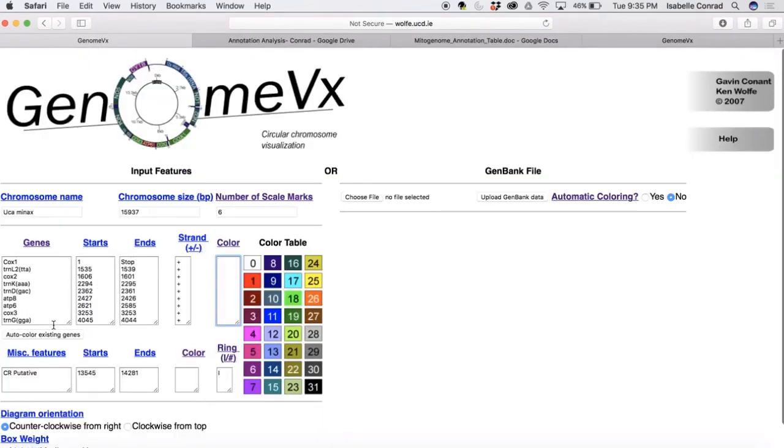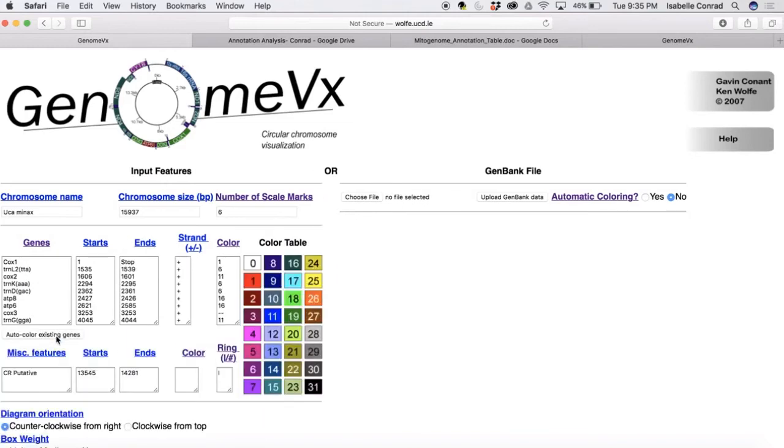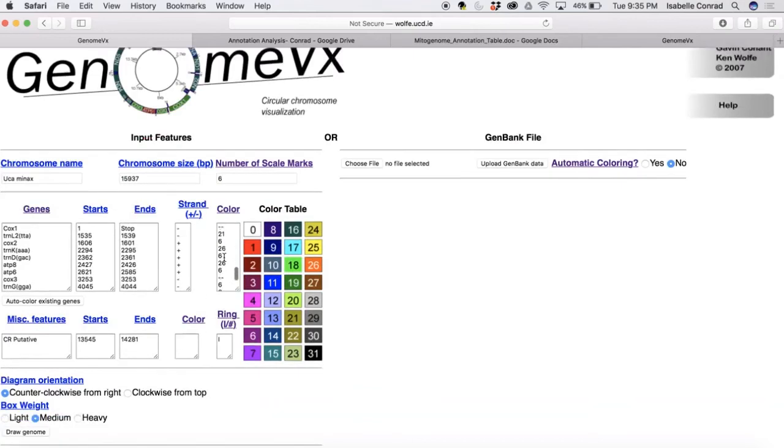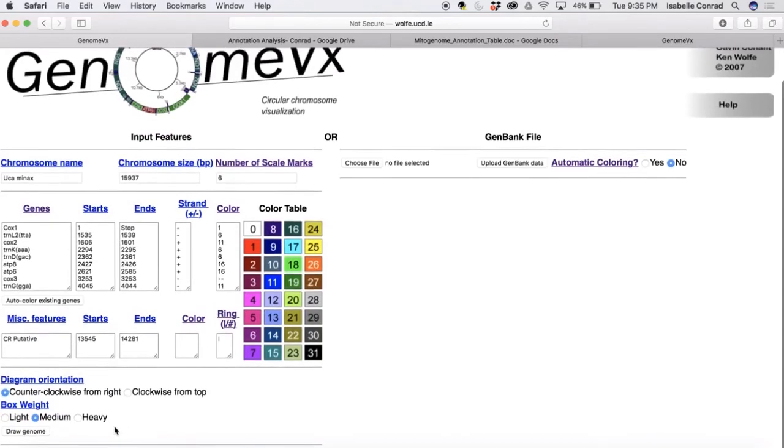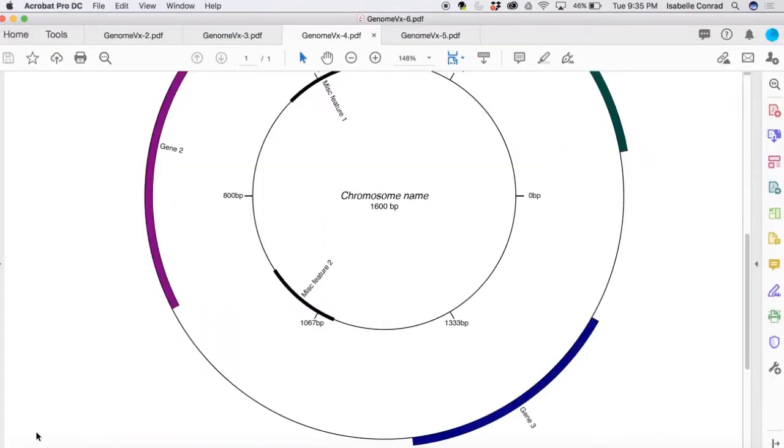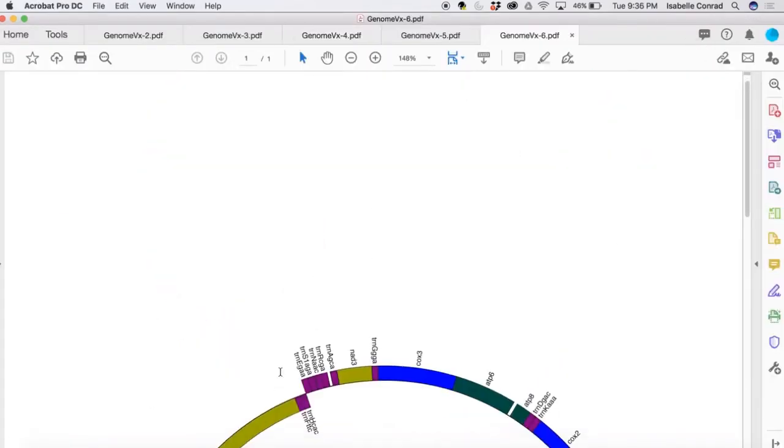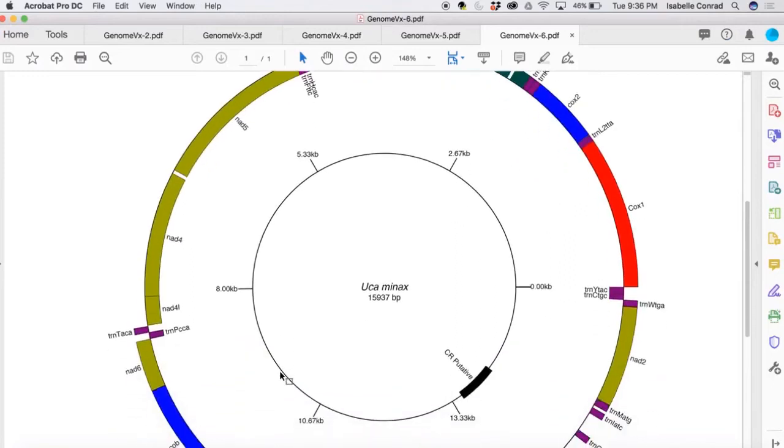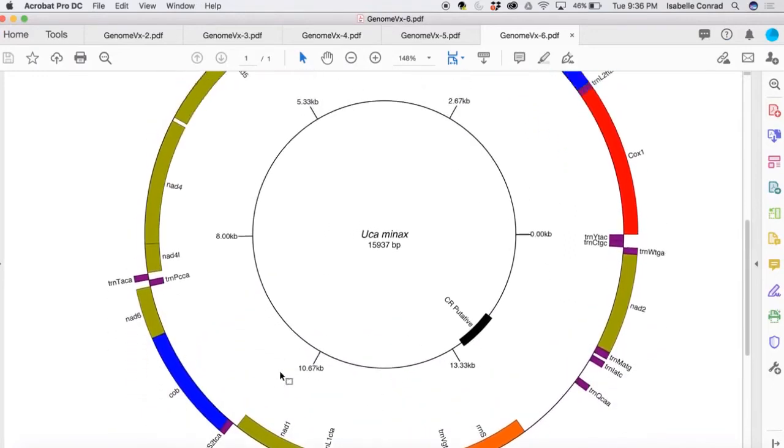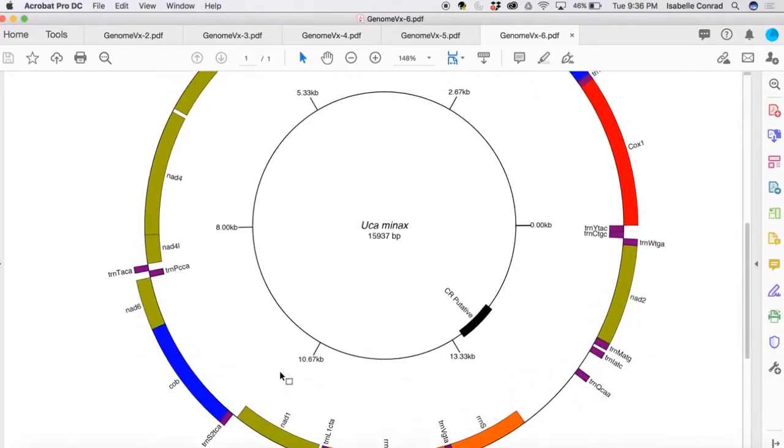So now we're actually going to go figure out the colors that I was mentioning before. You're going to click on the button that says auto color existing genes and that is going to assign colors to each gene. So I think we can go ahead and make our visual now. So we're going to draw the genome and it downloads onto your computer as a PDF file. So there it is.